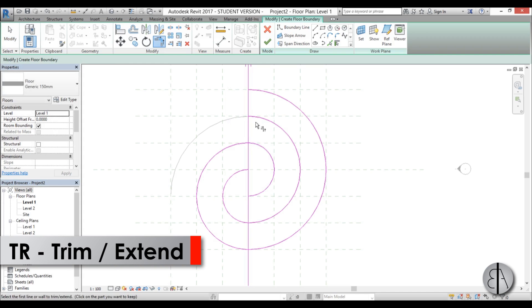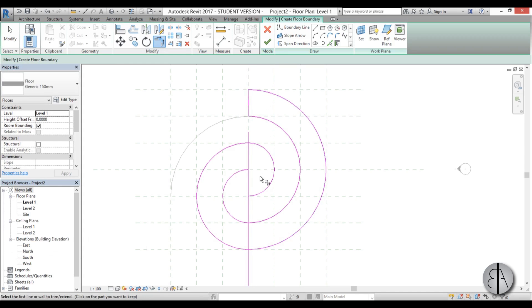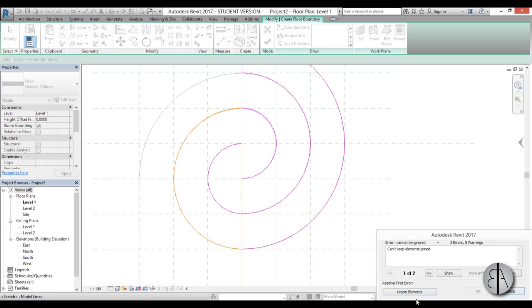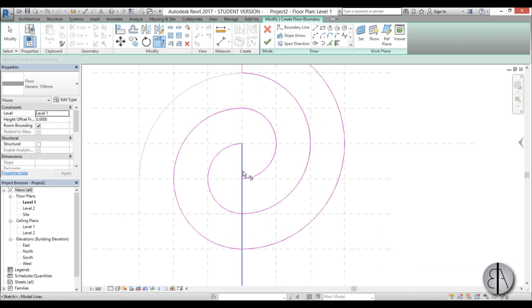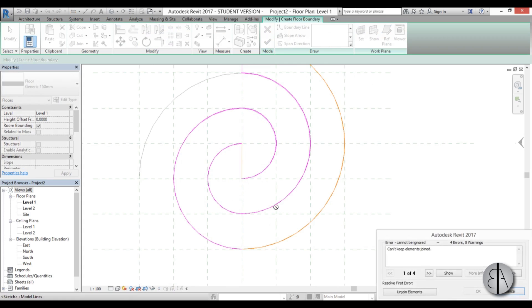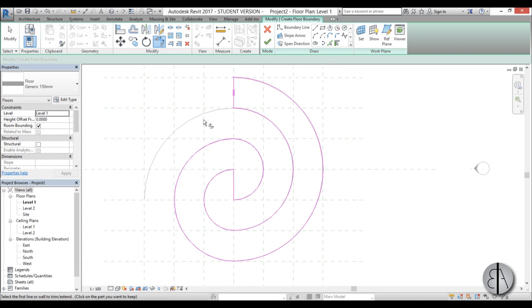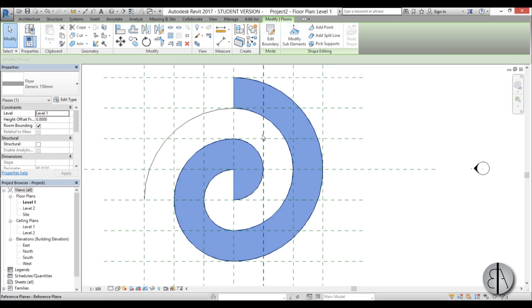I'm going to be using split element tool to split this line over here and then with the trim tool I'll trim this out and this out as well. Now we have basically one part of the spiral modeled.